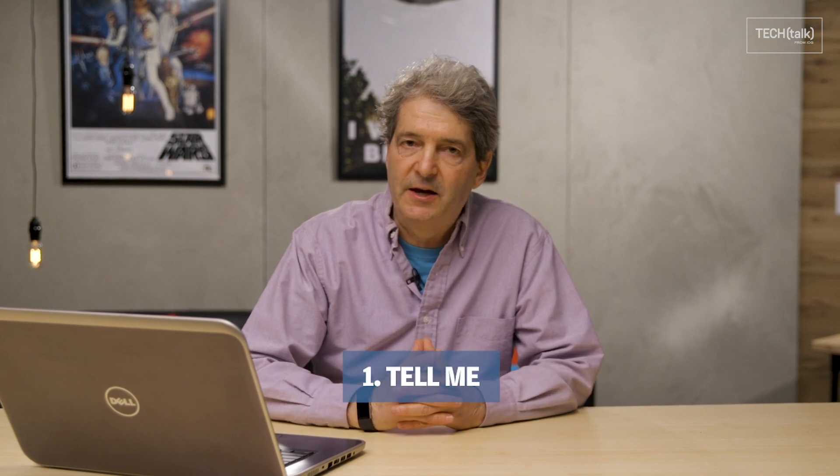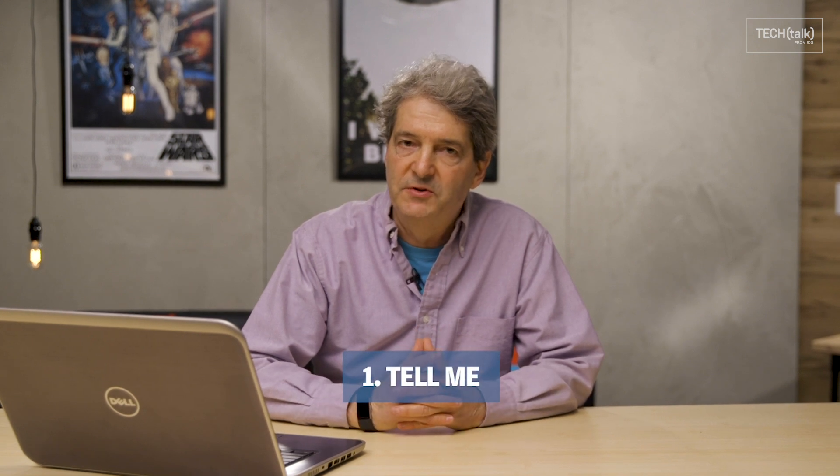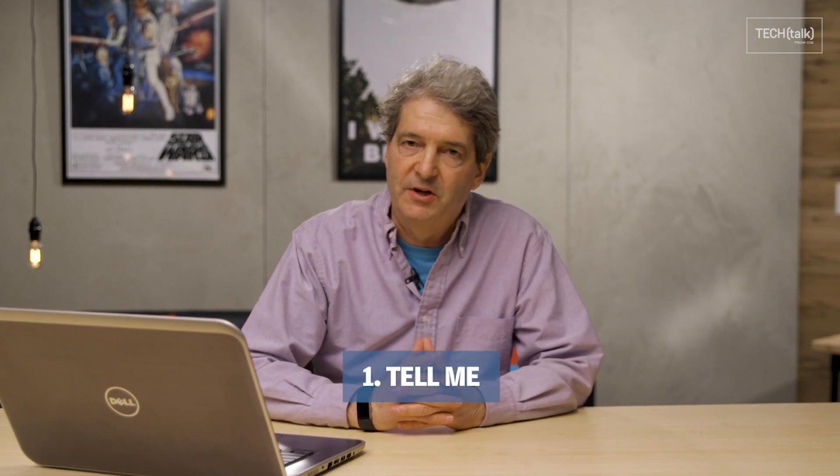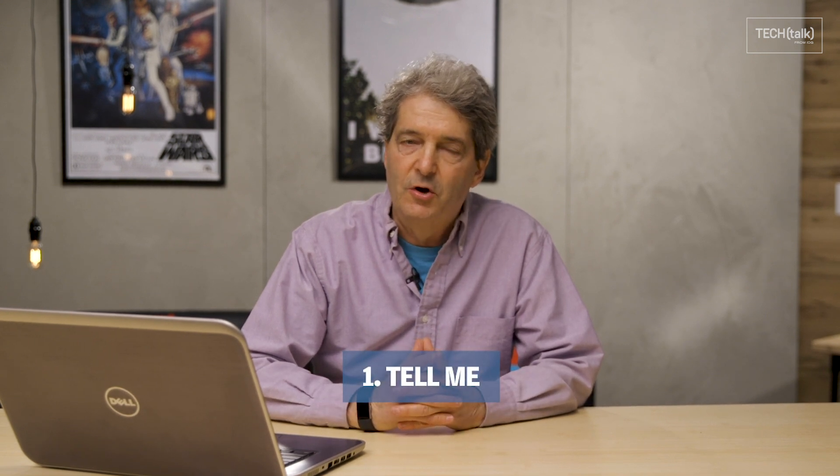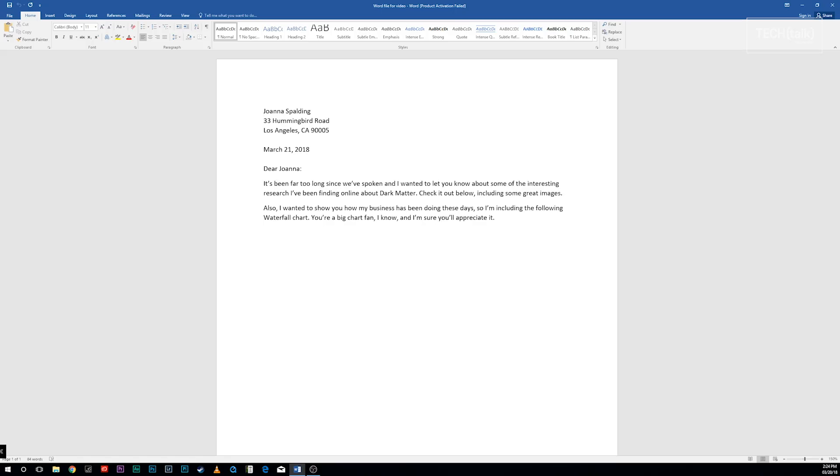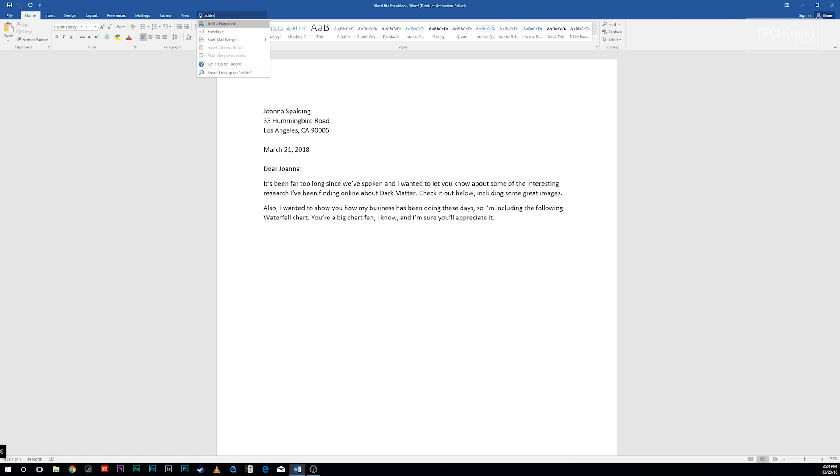Word has more features than anyone can remember how to use, so I turn to Tell Me when I want to do something I've never done before or forgotten how to do. To use it, look for the text box just to the right of the ribbon tab labels at the top of the screen with the words 'tell me what you want to do' in it.